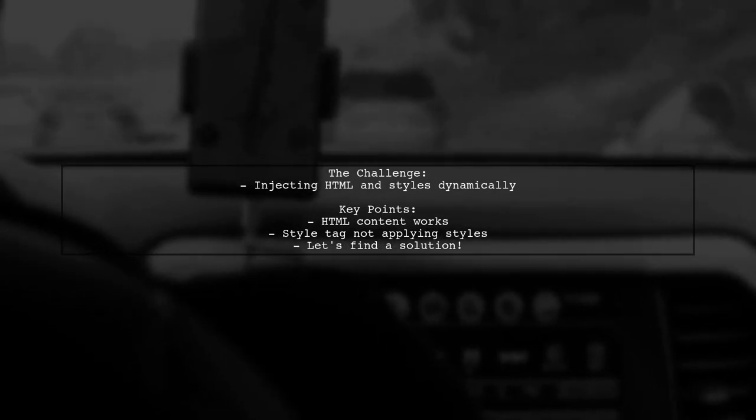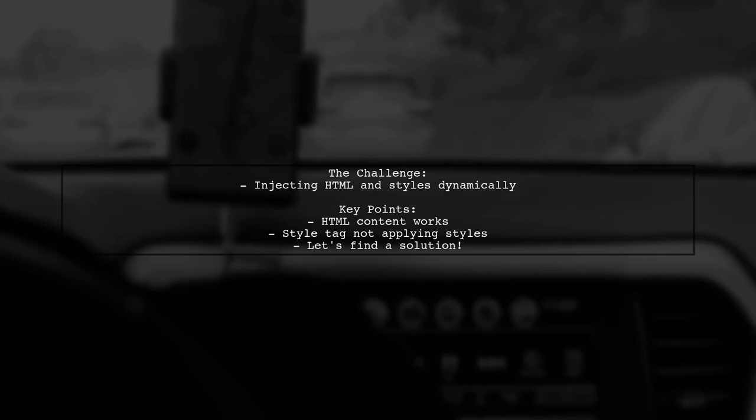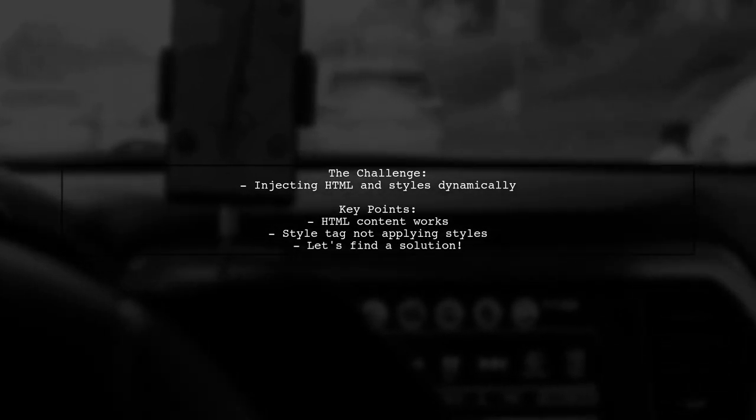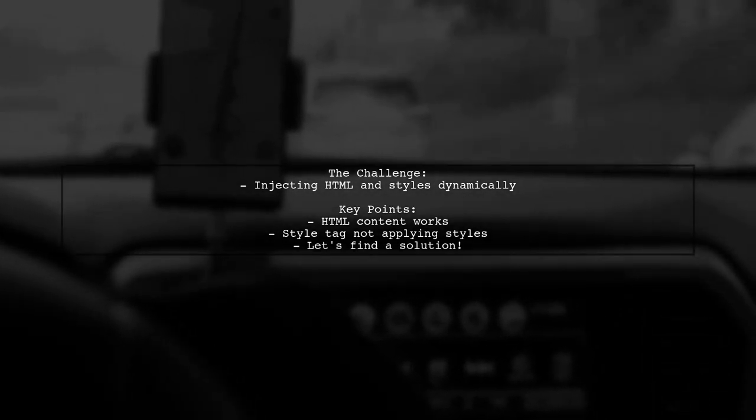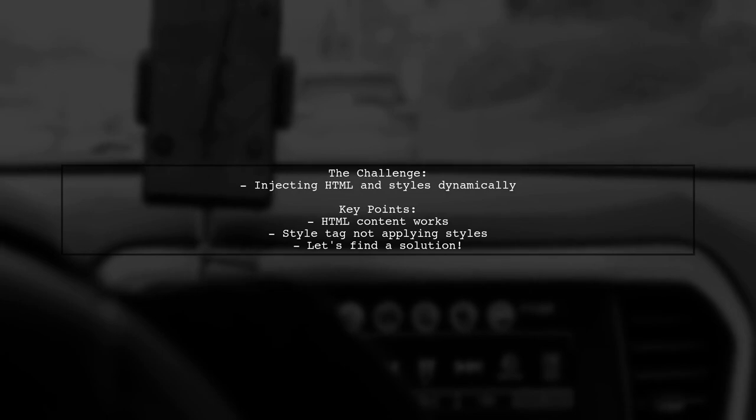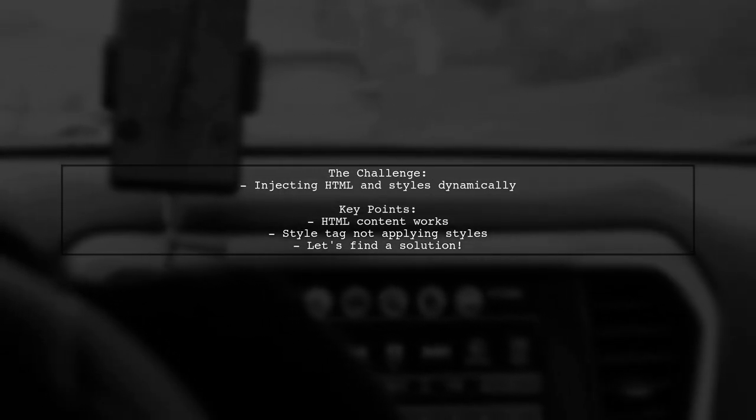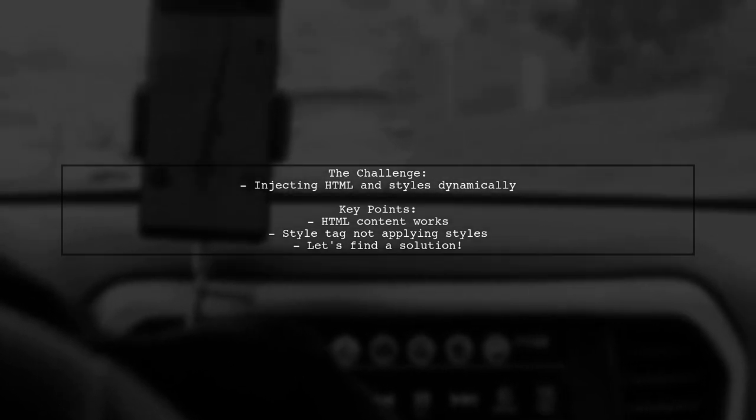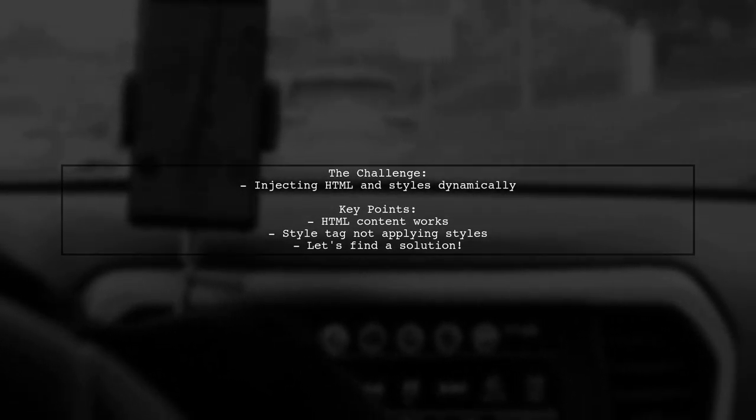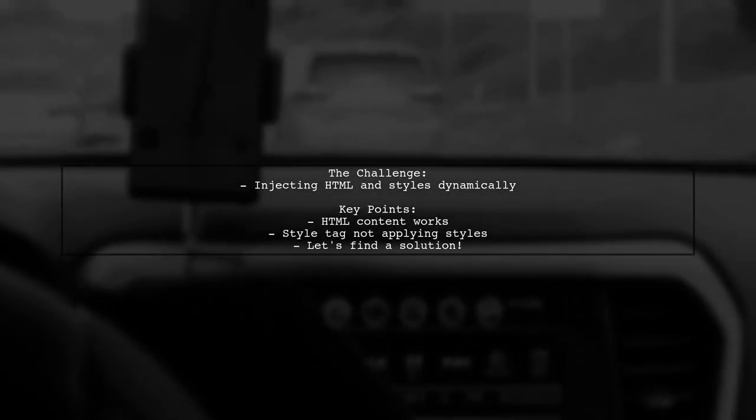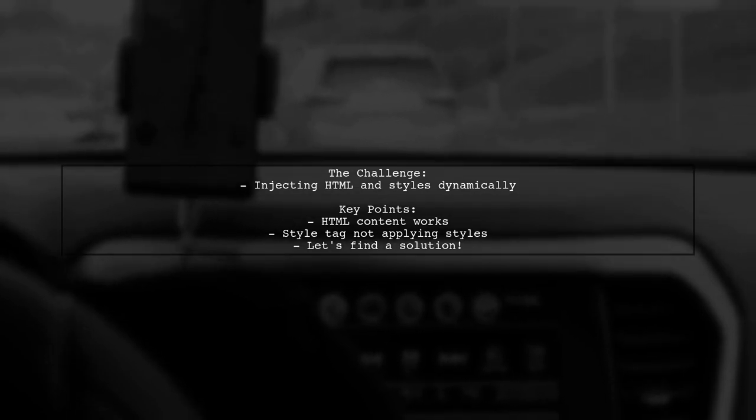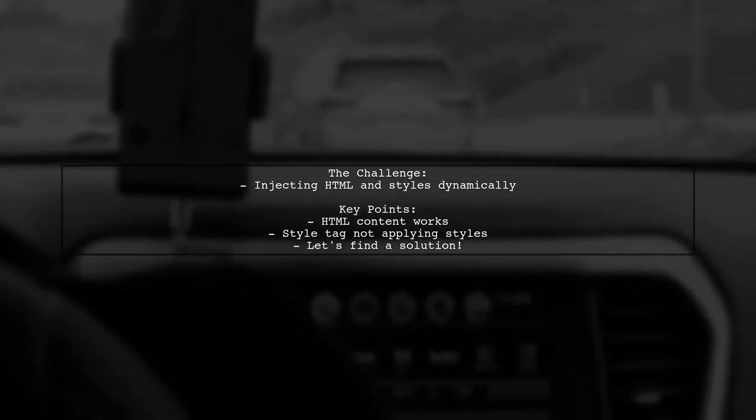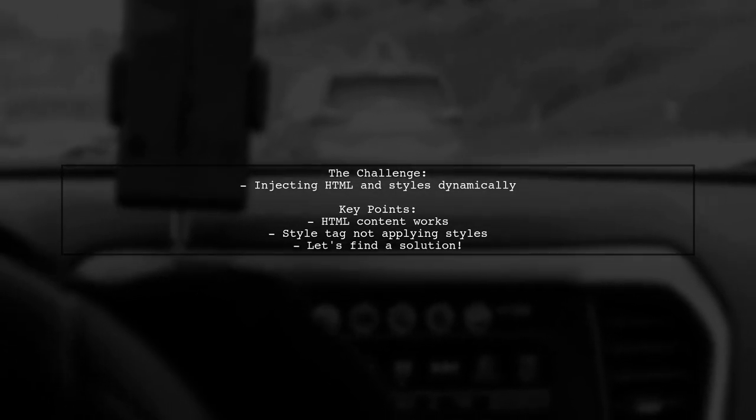Our viewer has set up a component where they can input HTML and style content. They can successfully inject the HTML into their template, but the style tag isn't applying the styles as expected. This is a common hurdle when working with dynamic content in Angular. So how can we make this work? Let's explore their code and find a solution together.